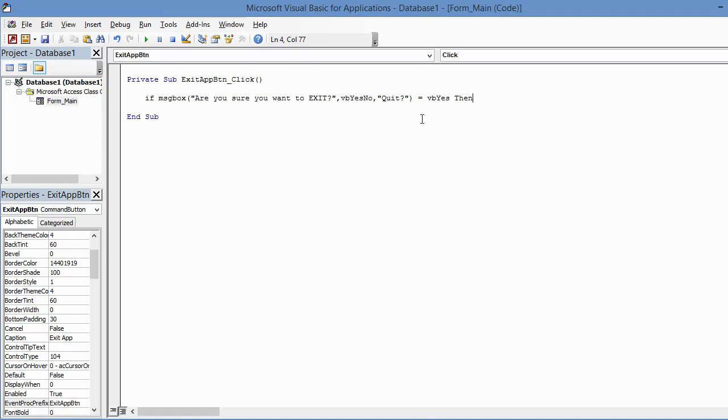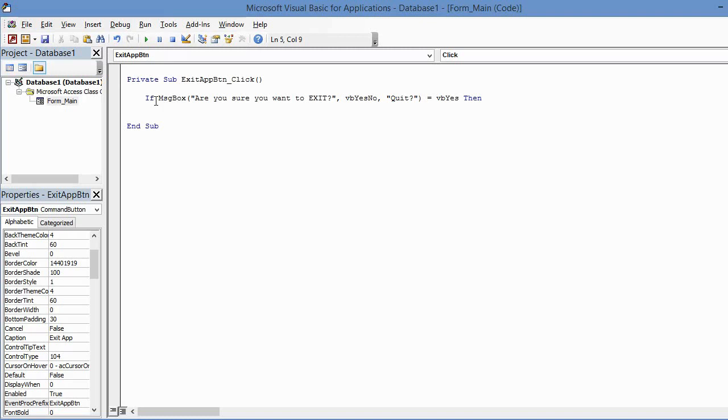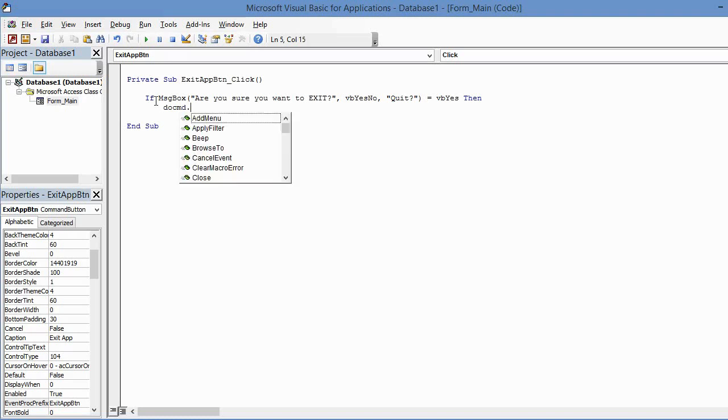So when I press Enter, notice a couple of things happen. There's some capitalization that automatically happens. That's because Access recognizes these words, and so it just goes ahead and it capitalizes those as necessary. It means you don't have to do that if you're typing the VBA code. The next thing I'm going to type is DoCommand, and there's actually an abbreviation: it's D-O-C-M-D. So let me type that.